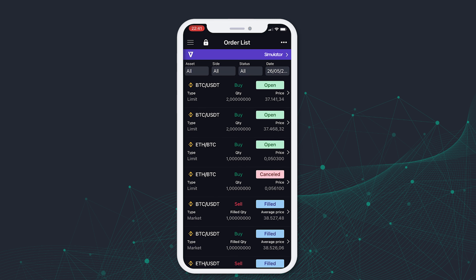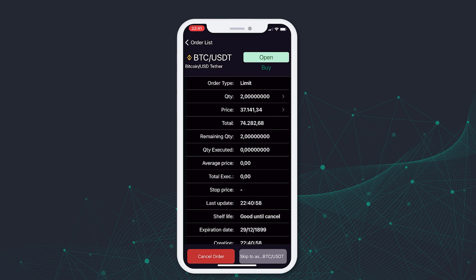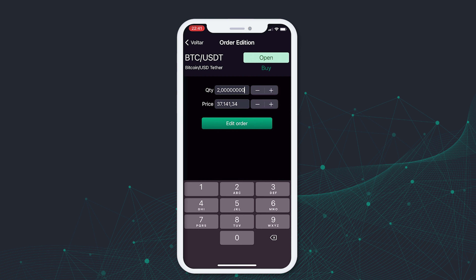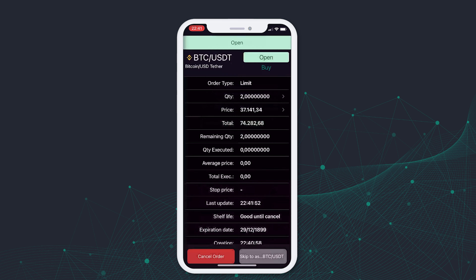To edit an order, we can select the Open Order and a new screen will appear containing information about the order. In the Quantity field, which has an arrow on the right, we can select it and change the quantity or the price and select Edit Order to finish.